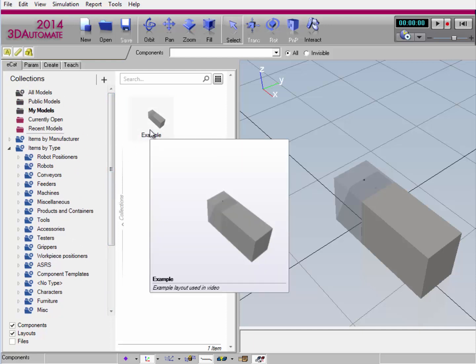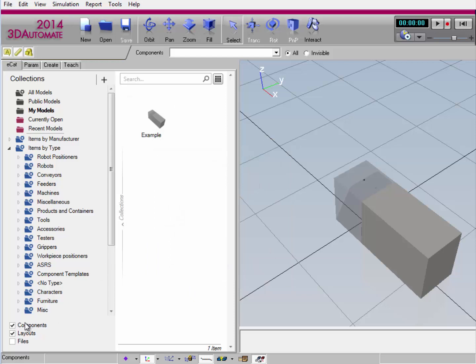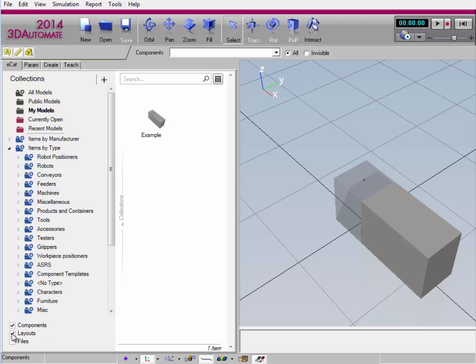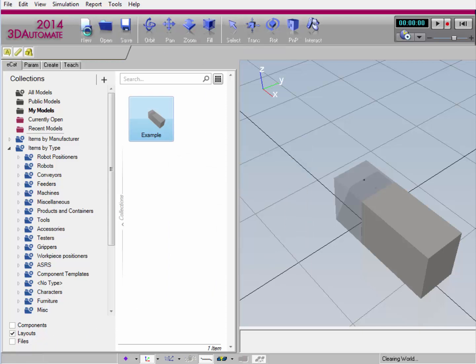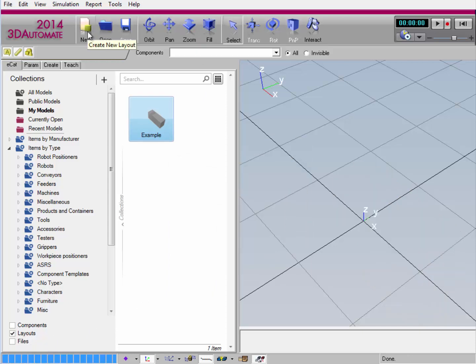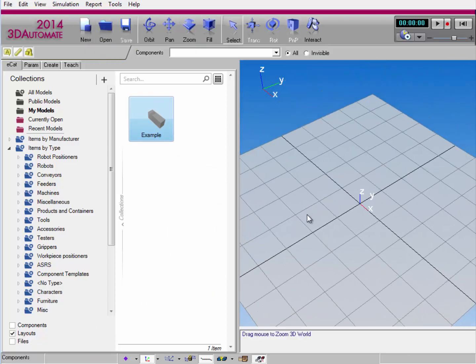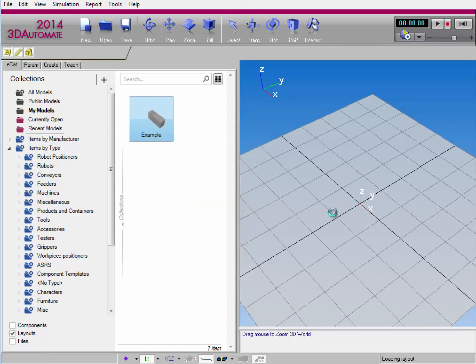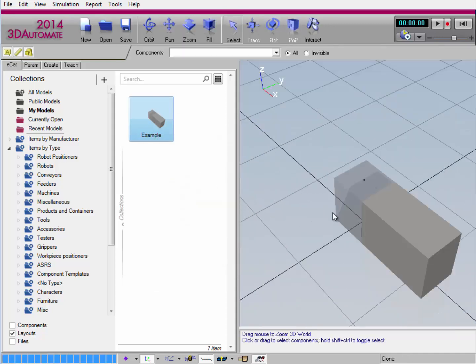I can even filter what's displayed in the collection by going down here to these filters. Let's go ahead and turn off layouts. You notice there are no more items displayed, but if I turn it back on and turn off components, here's my layout. So if I click the new command, I'll clear the 3D world to open a new layout. And I can now drag and drop the layout just like any other item into the 3D world. It's displayed. And I run the simulation.